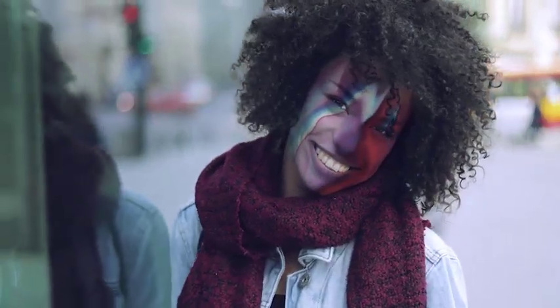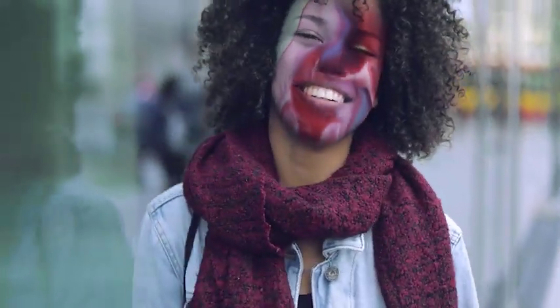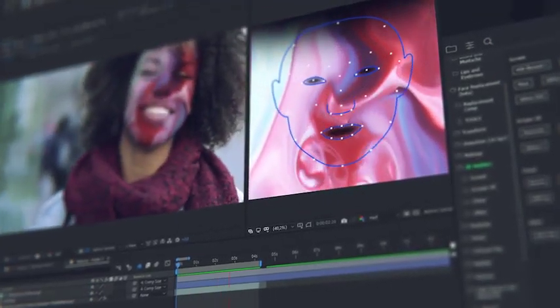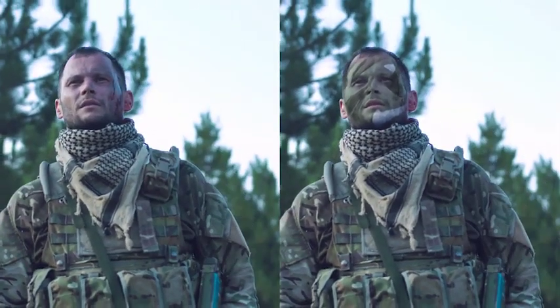In a few clicks, add distorting effects for changing the face beyond recognition. You can easily adorn the face with makeup or any other image. Try adding some texture on the face, for example wrinkles.